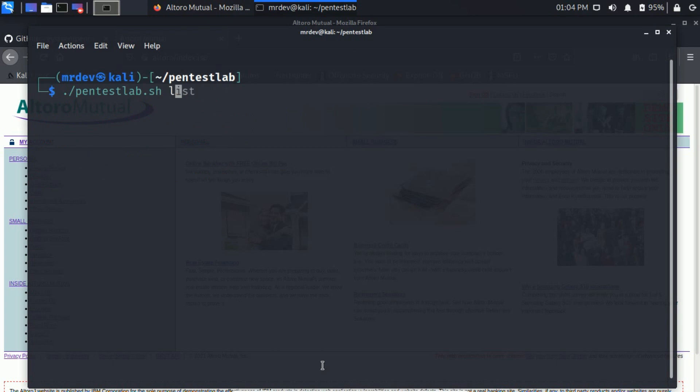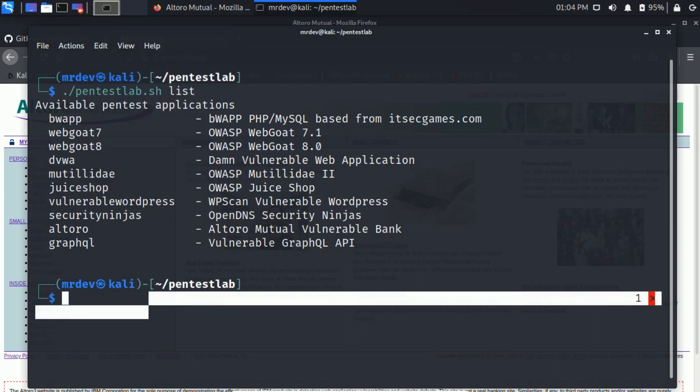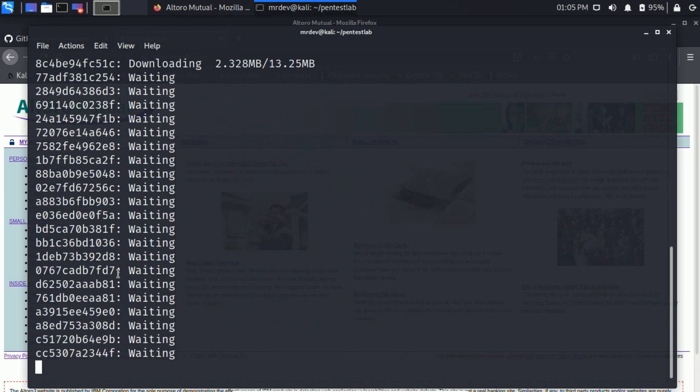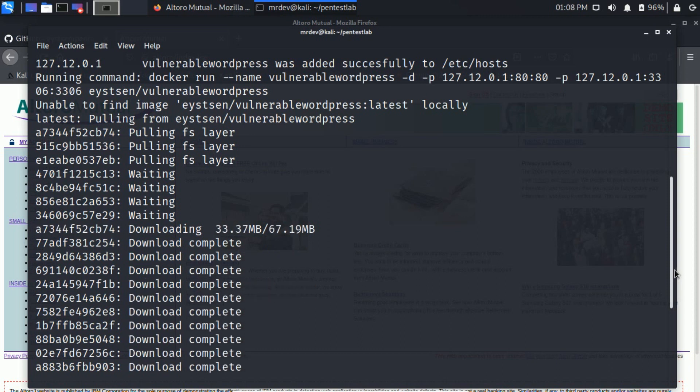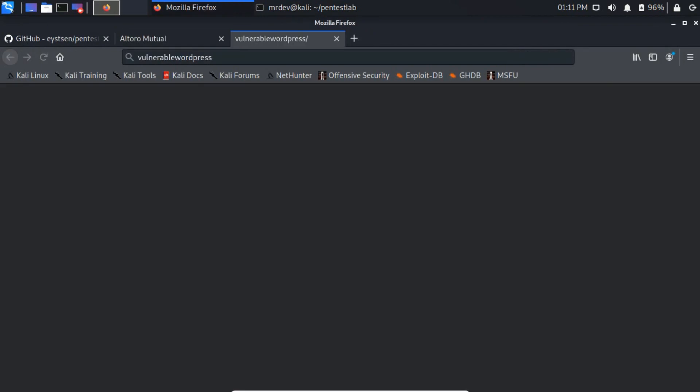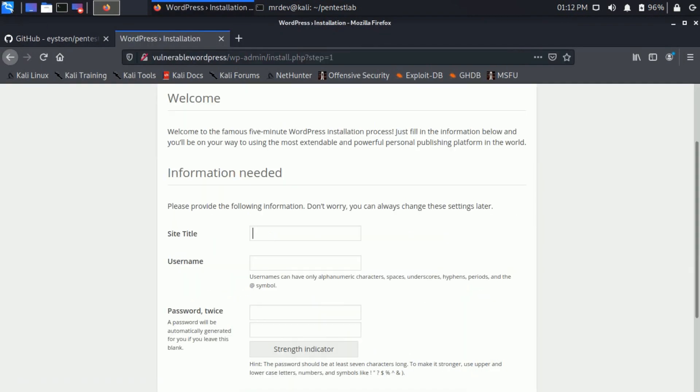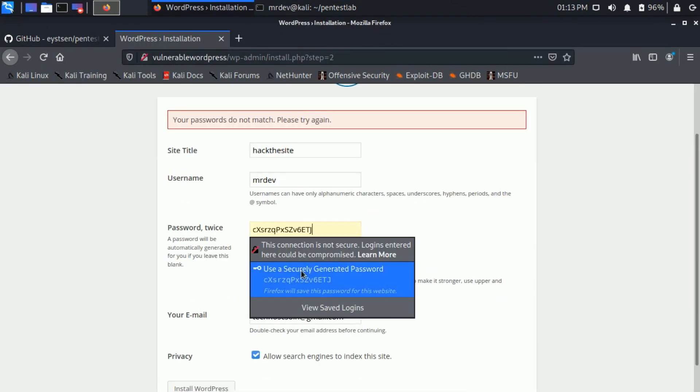Now let's install another web application. To start vulnerable WordPress, use the following command. Now open this link. As it is my first time, it needs to install WordPress.